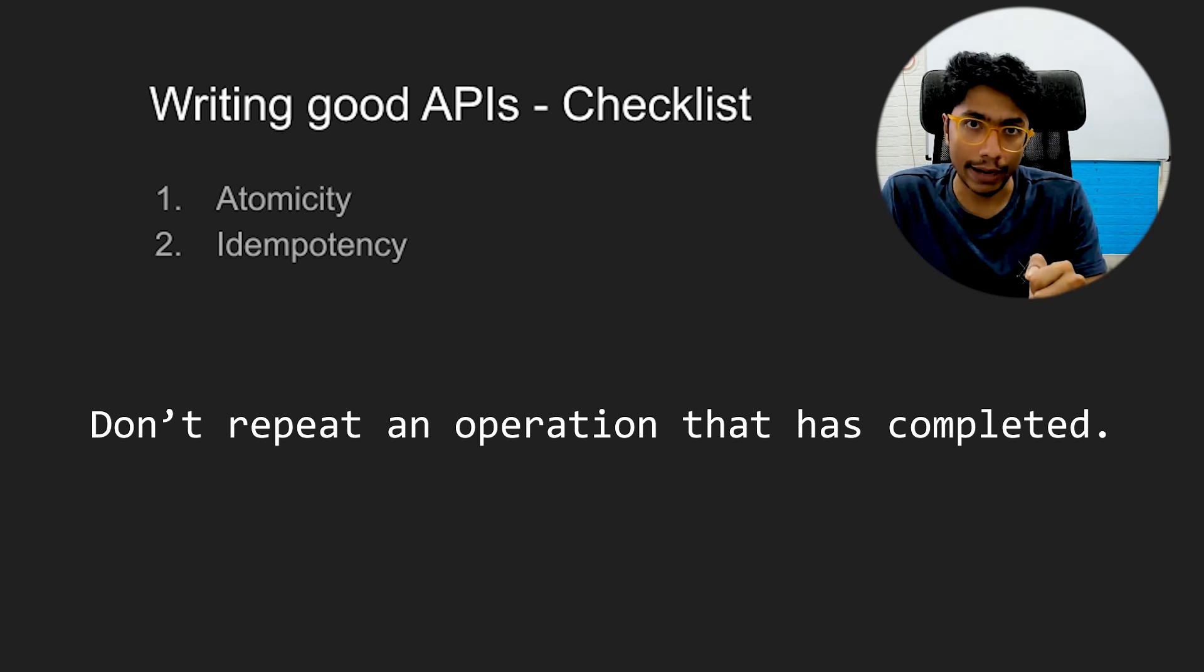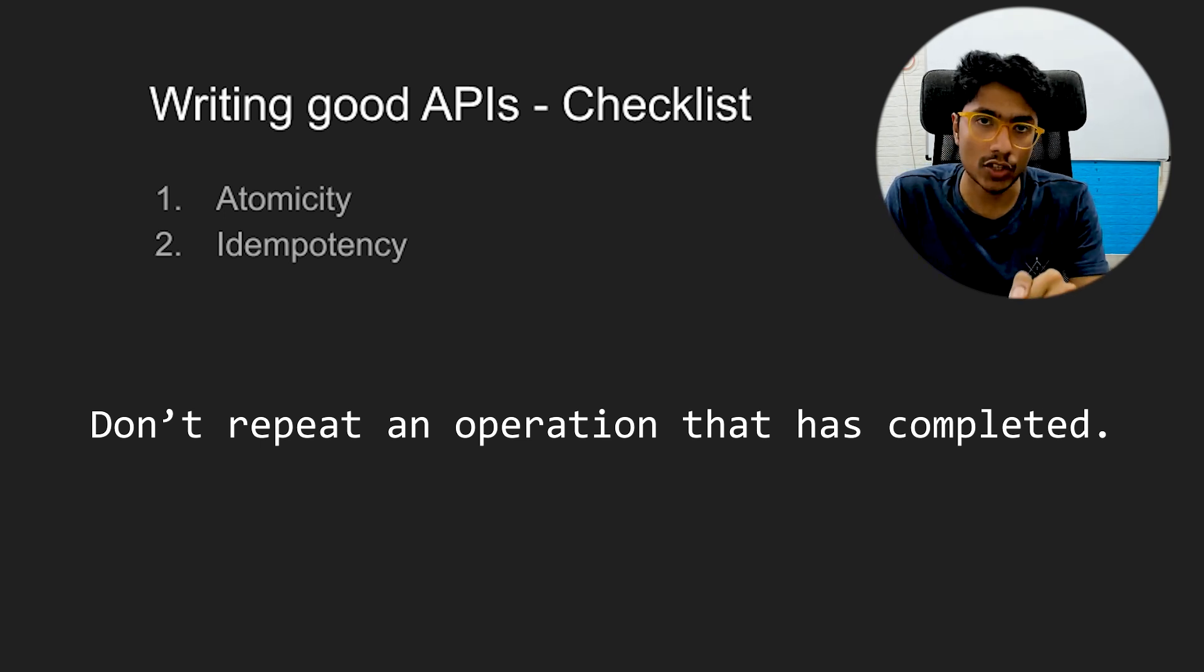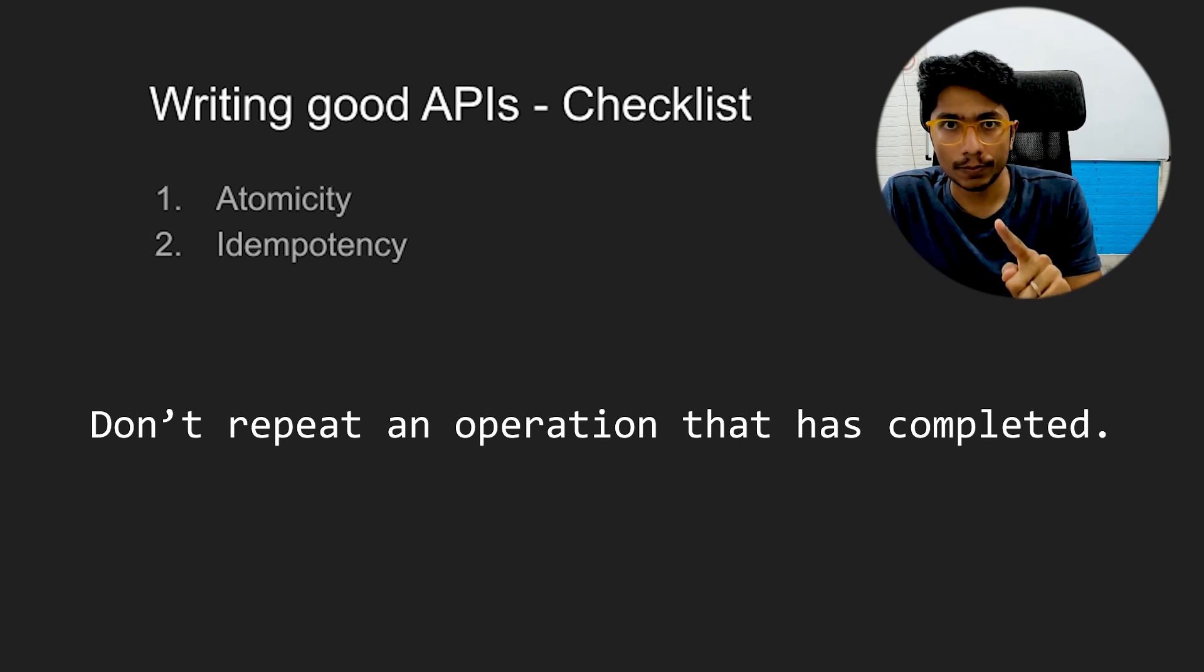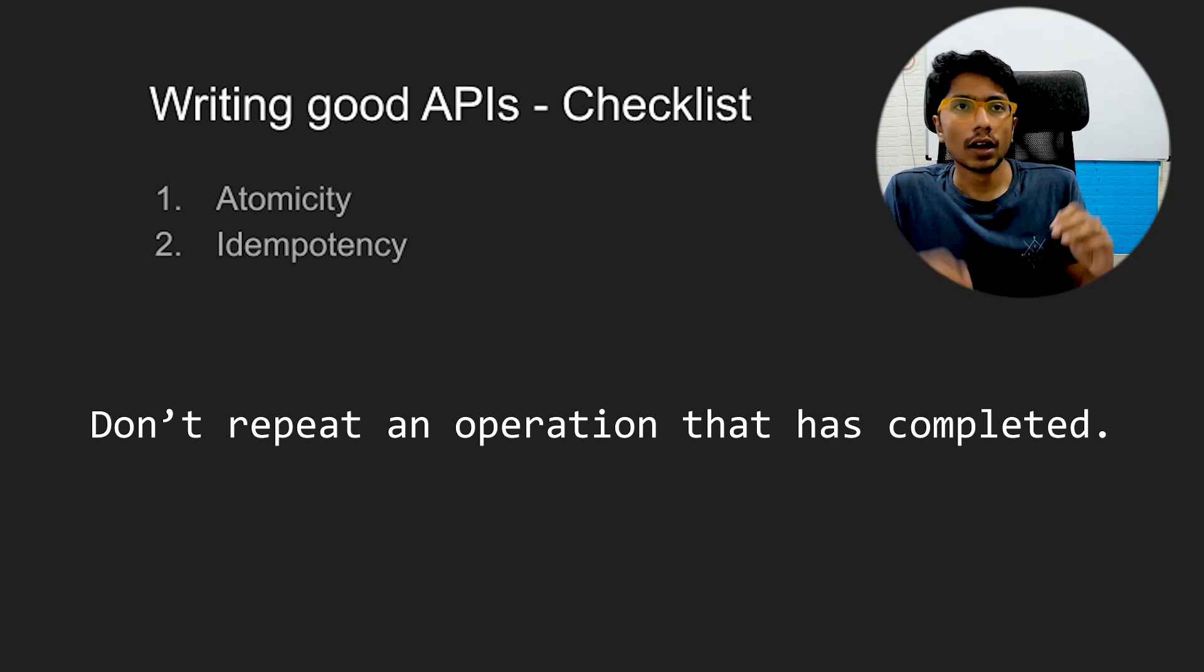The second thing is idempotency. Idempotency means that if you make the same request multiple times to the same system, the operation is performed just once.